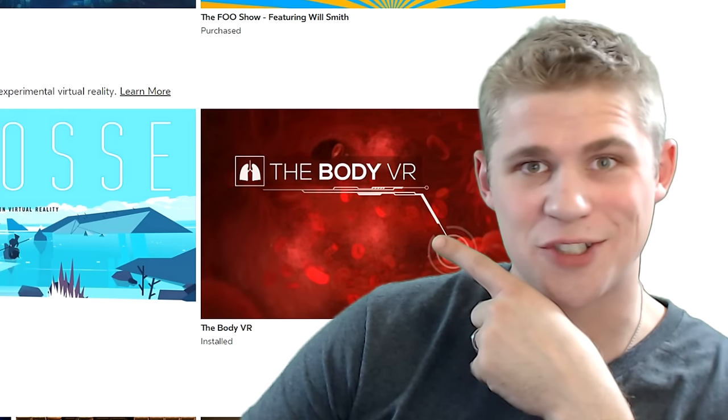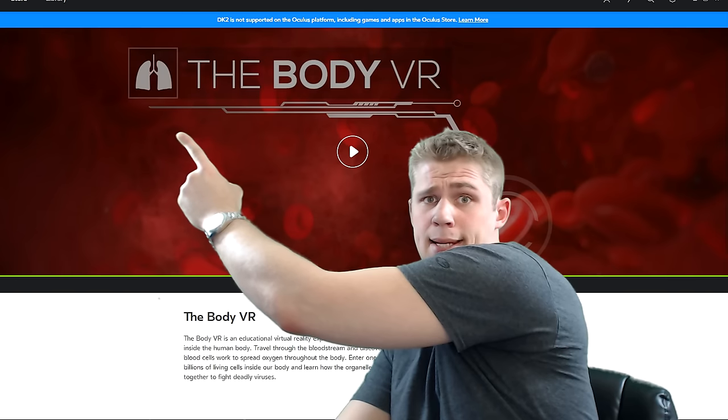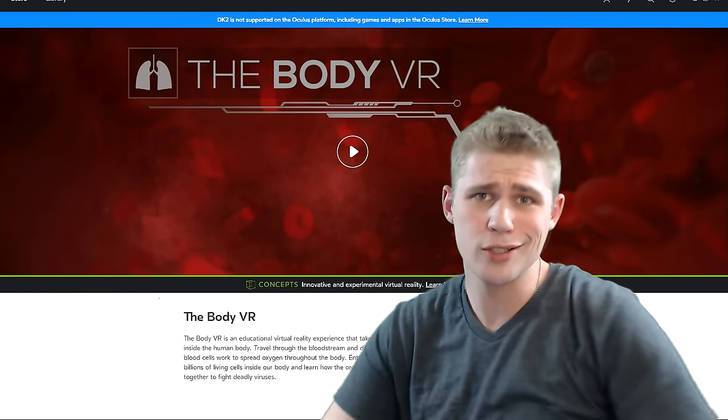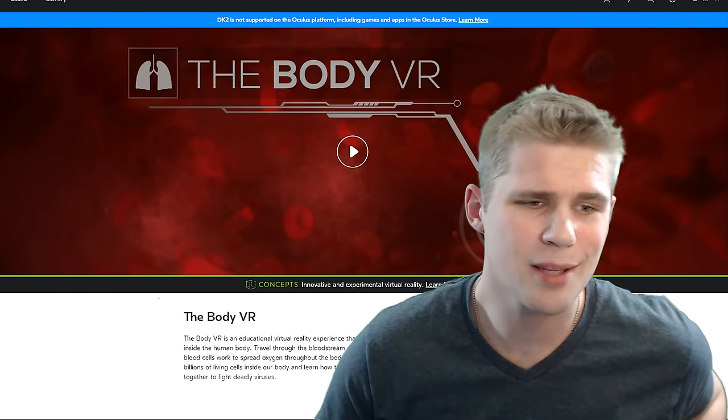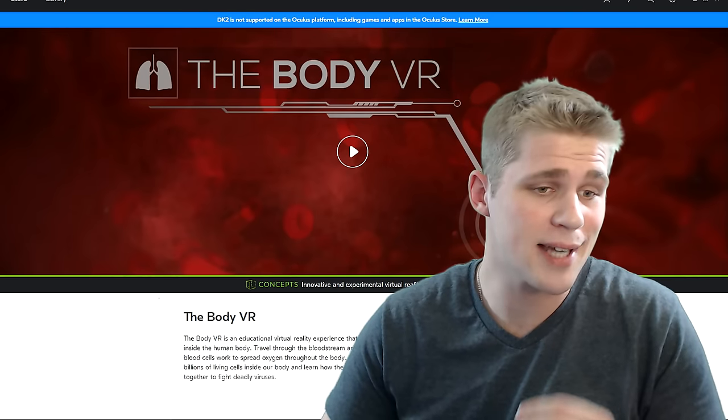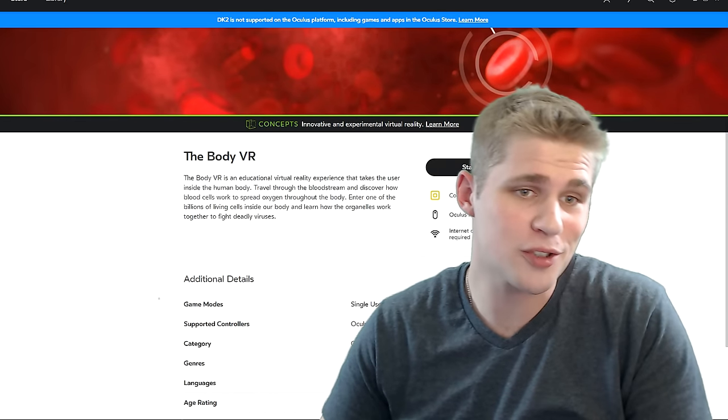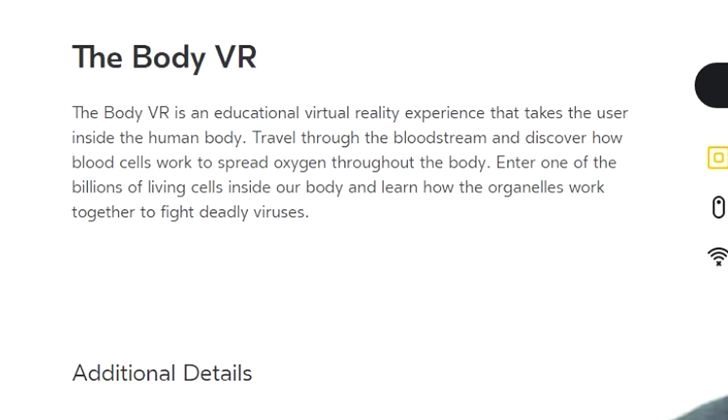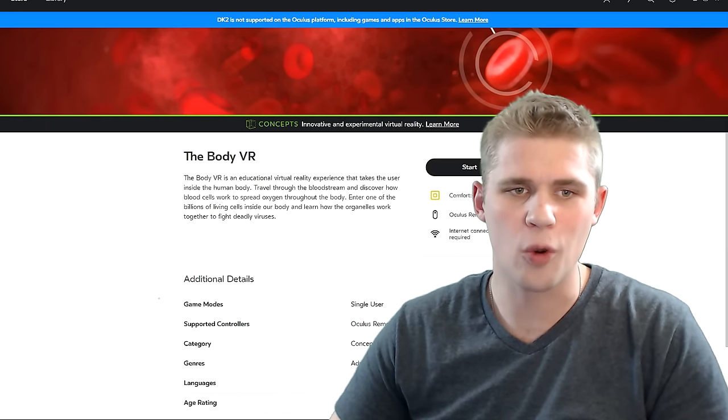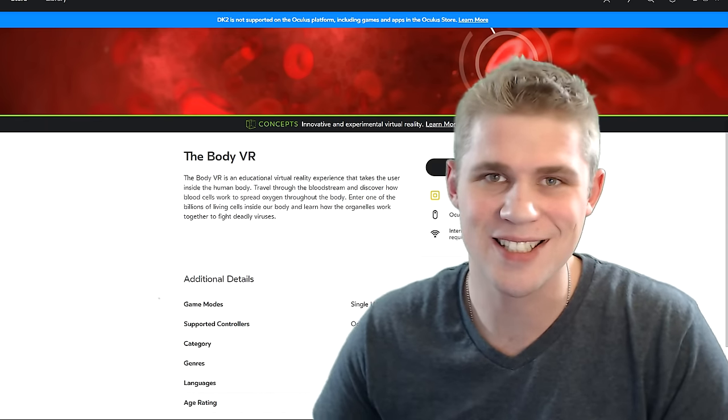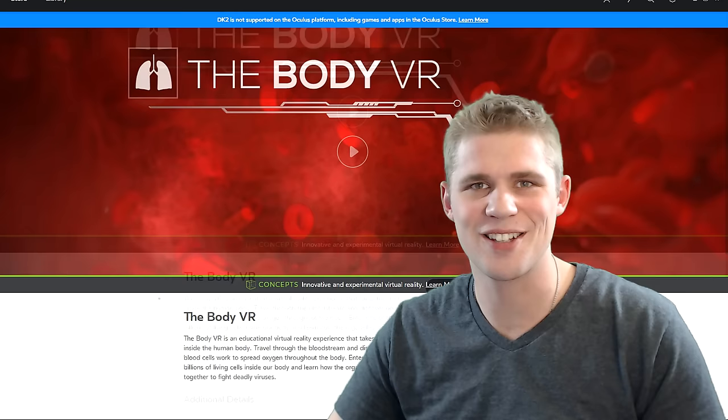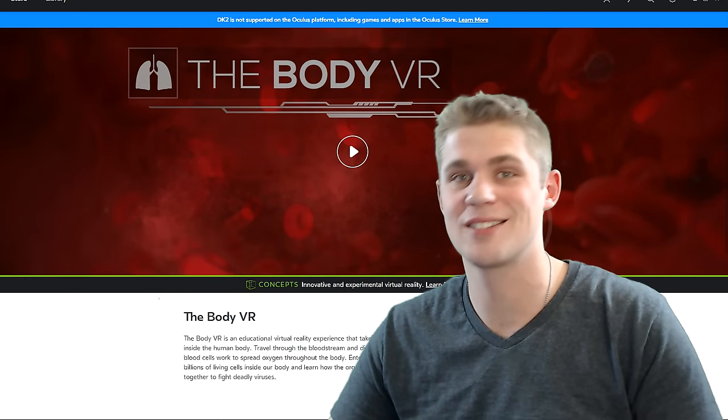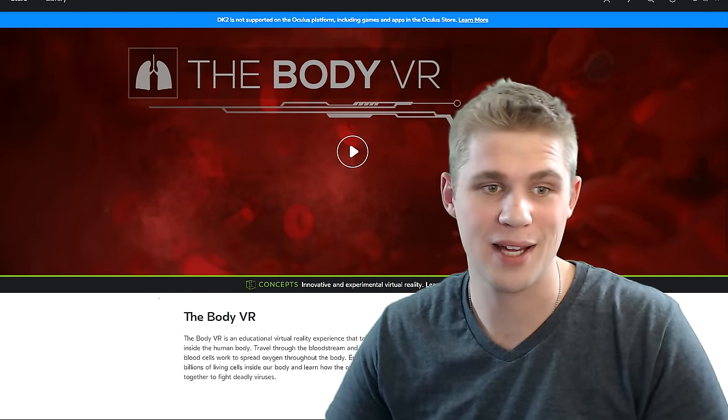This one seems interesting. Pay attention. The Body VR, okay? This is important stuff right here. Because the Body VR is an educational virtual reality experience that takes the user inside the human body. Travel through the bloodstream and discover how blood cells work to spread oxygen throughout the body. Enter one of the billions of living cells inside our body and learn how the organelles work together to fight deadly viruses. Man, they said the body there like five times, man. That means it's going to be about the body.